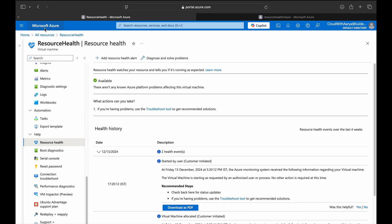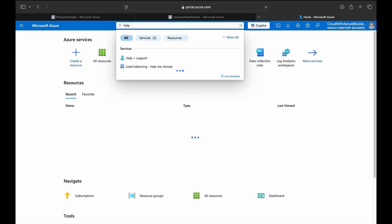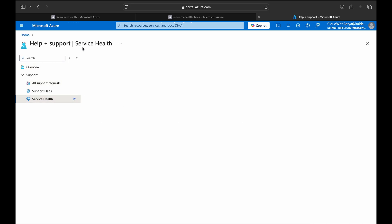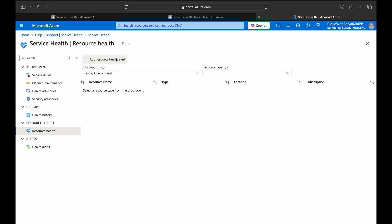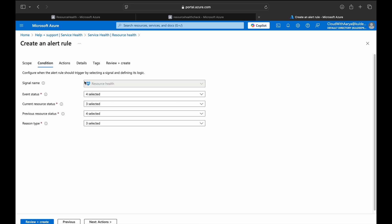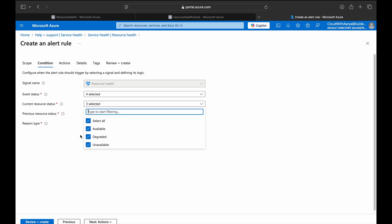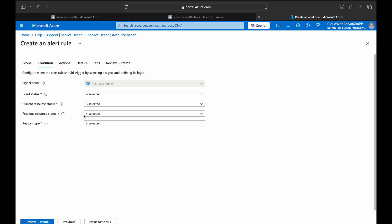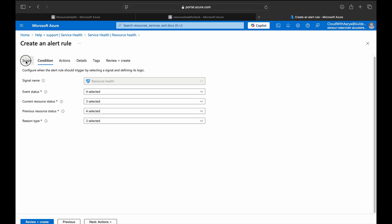Now I will set up an alert on the VM and the web app to get notified whenever the resource goes down or there is an event from Microsoft. I'll head over to Help and Support, then go to Service Health. We have an option for Resource Health for adding a resource health alert. In the signal name you can see 'HC Resource Health.' For event status, we'll cover Active, In Progress, Resolved, and Updated — checking resource statuses of Available, Degraded, and Unavailable.